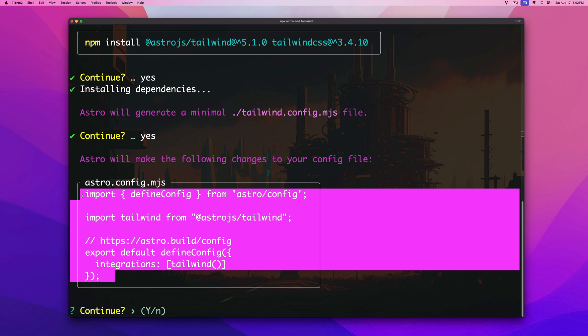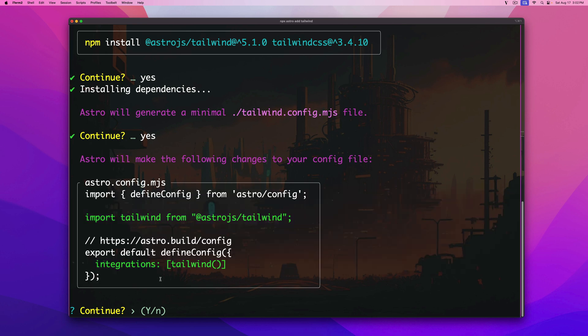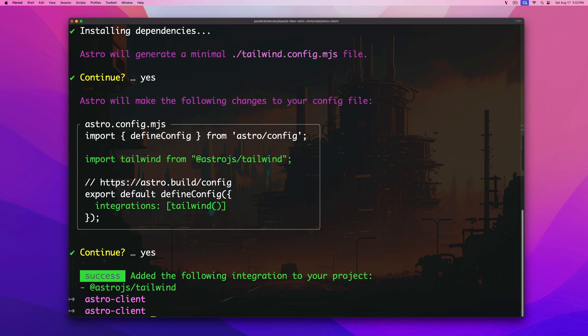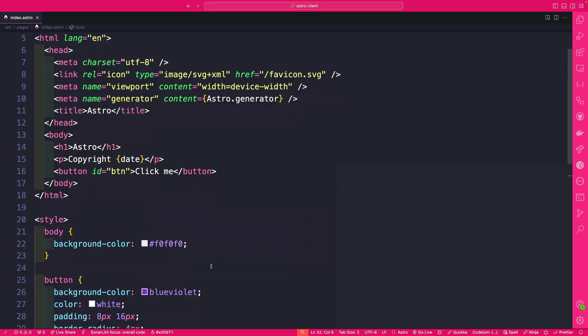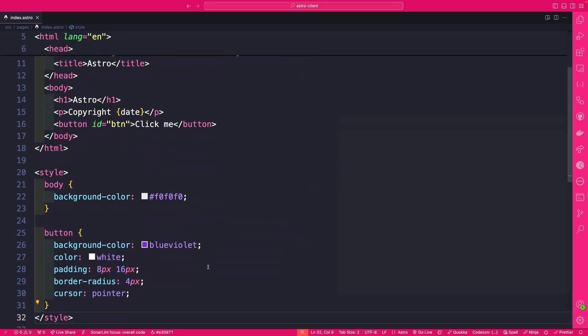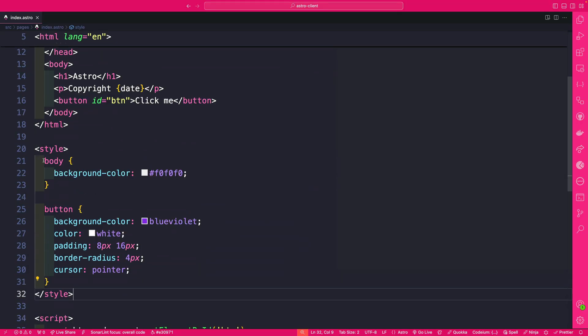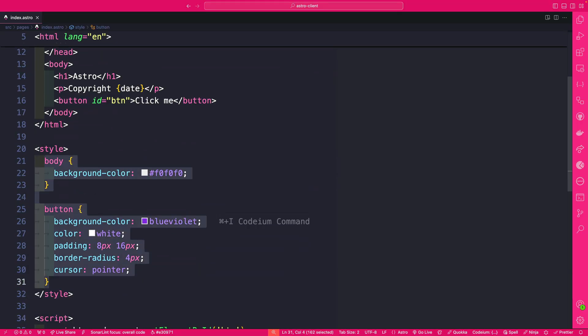So we're going to click yes and everything should be done. So if I run yarn dev in our VS code instead of using vanilla CSS I'm going to delete this.